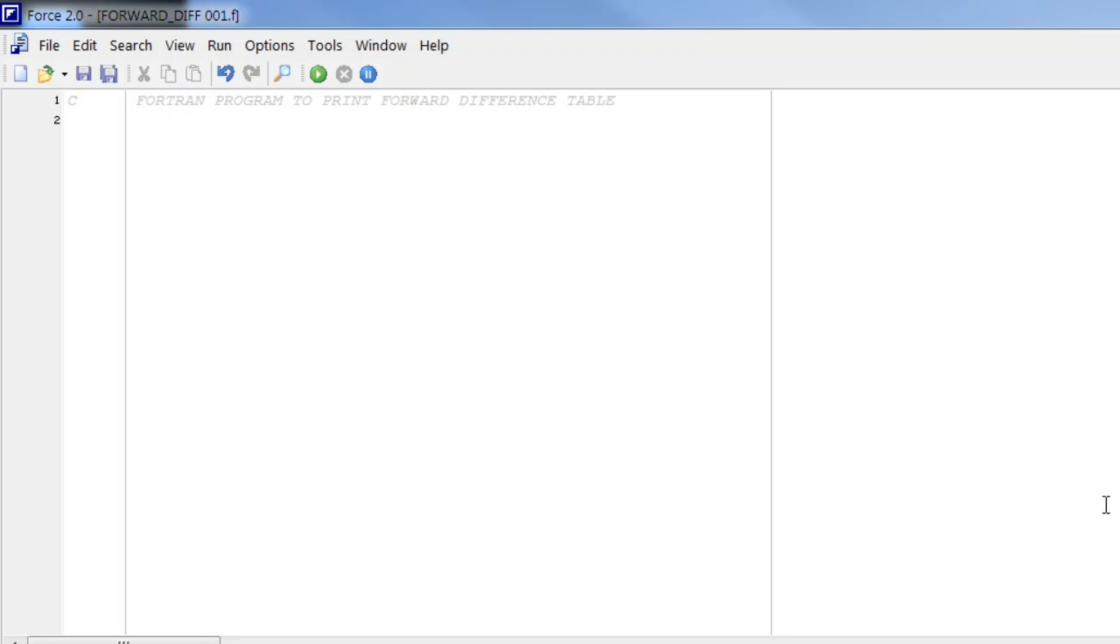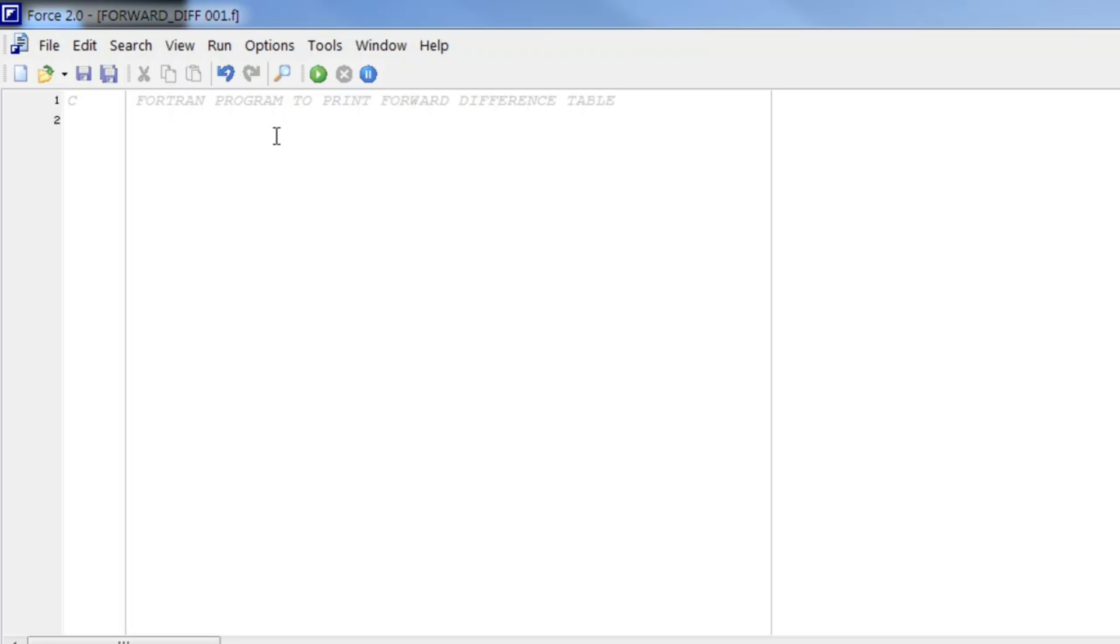My greetings dear students. In this video we will learn a very interesting Fortran program to print forward difference table. As we all are equipped with subscripted variables that can store more than one value in a same variable, we will make use of that.